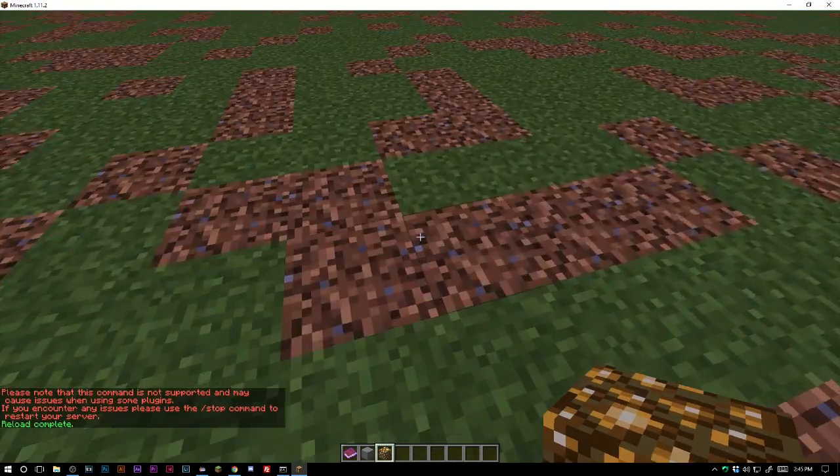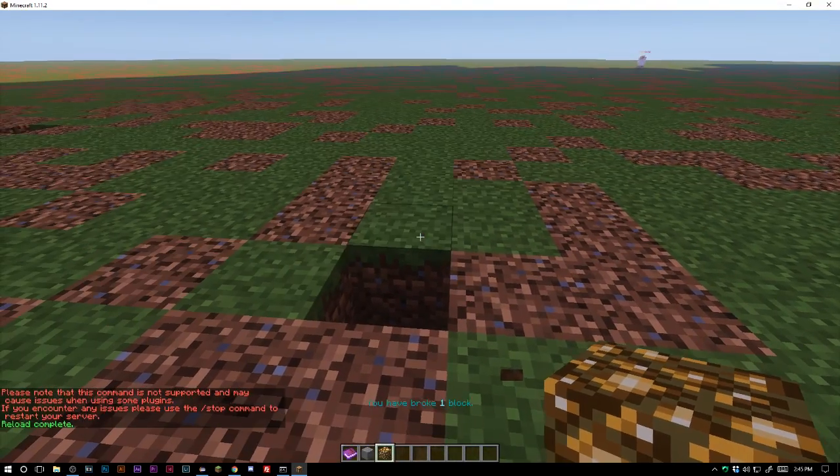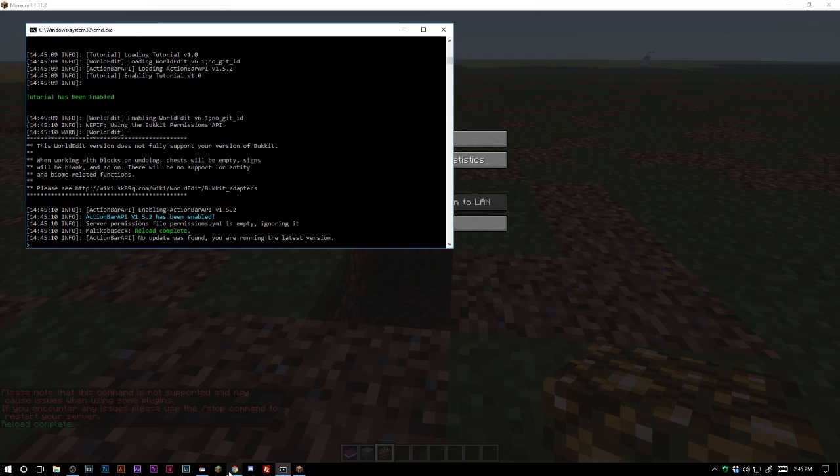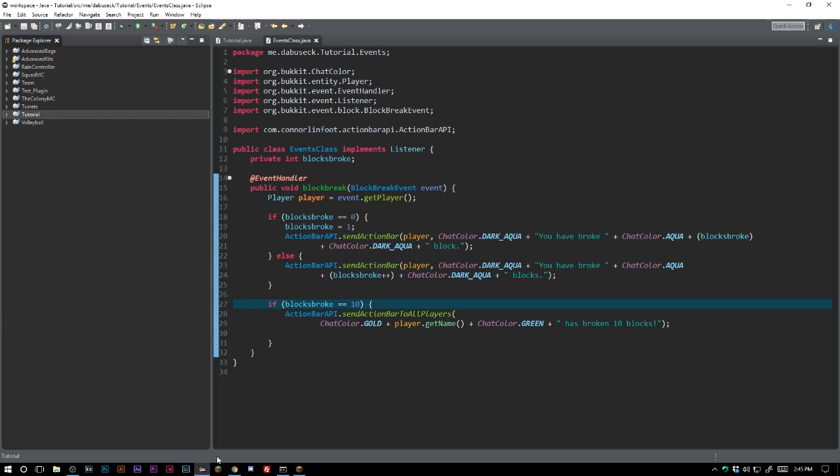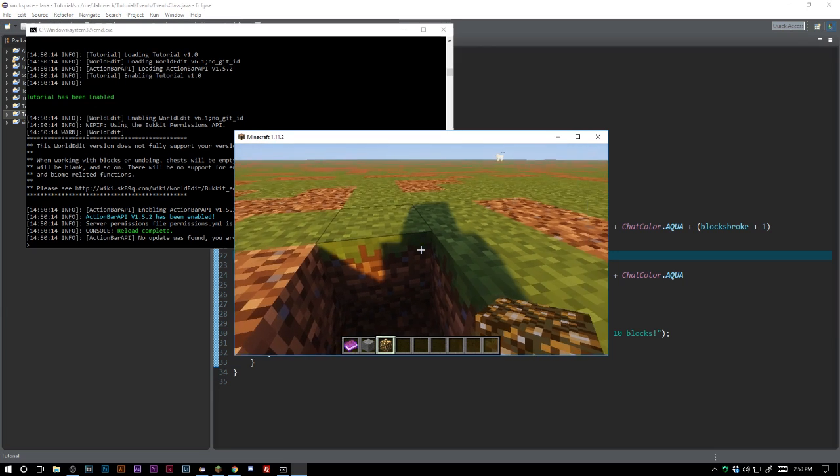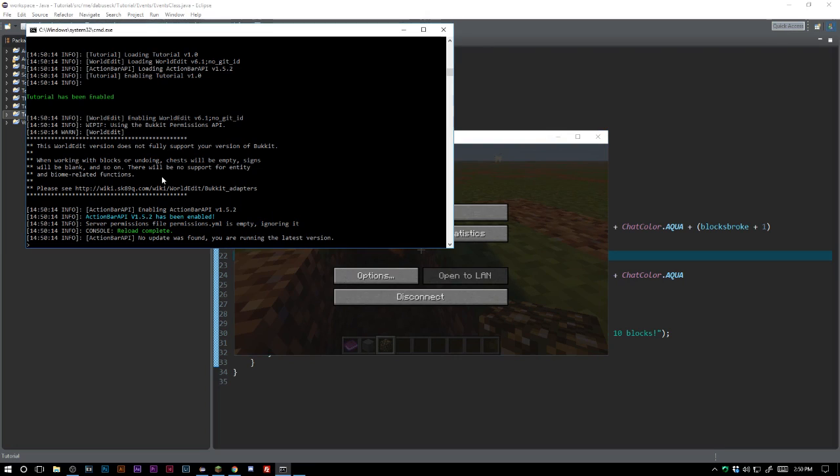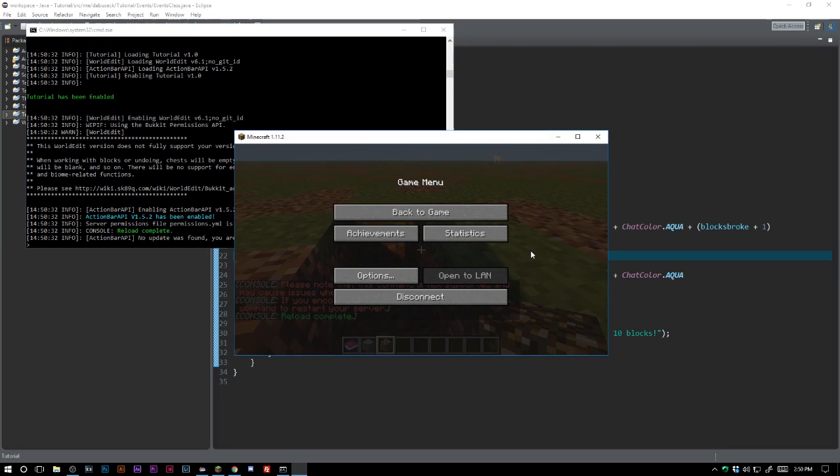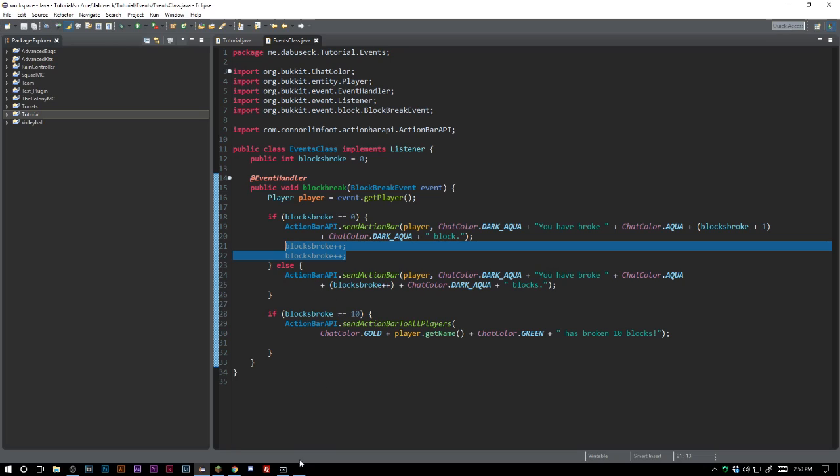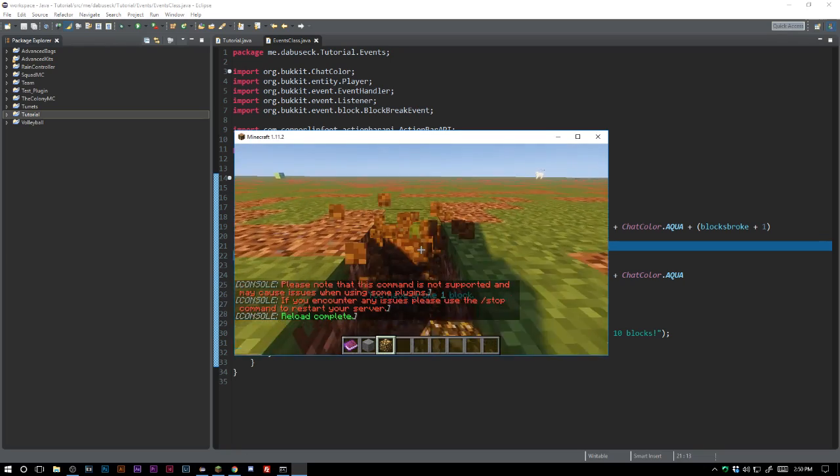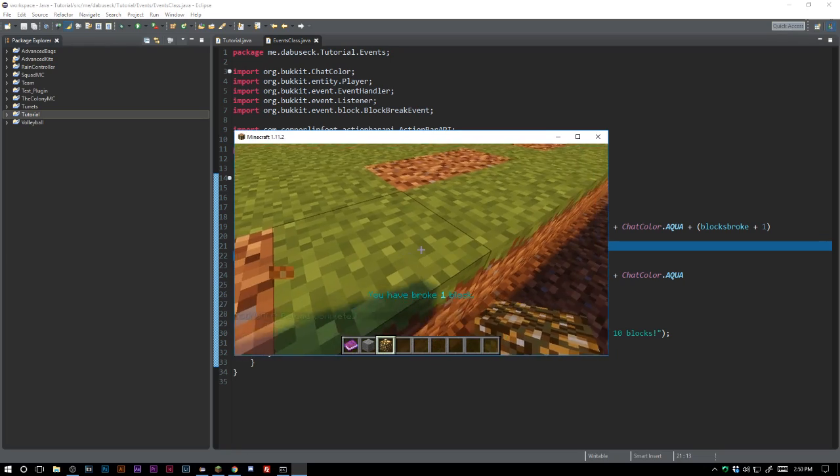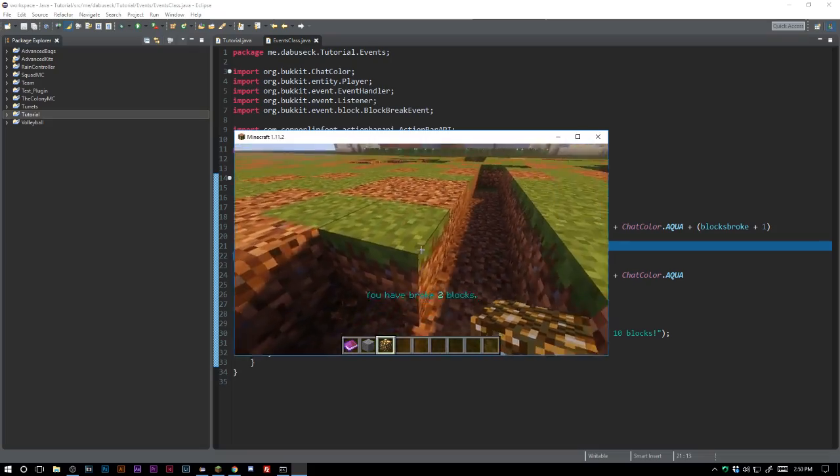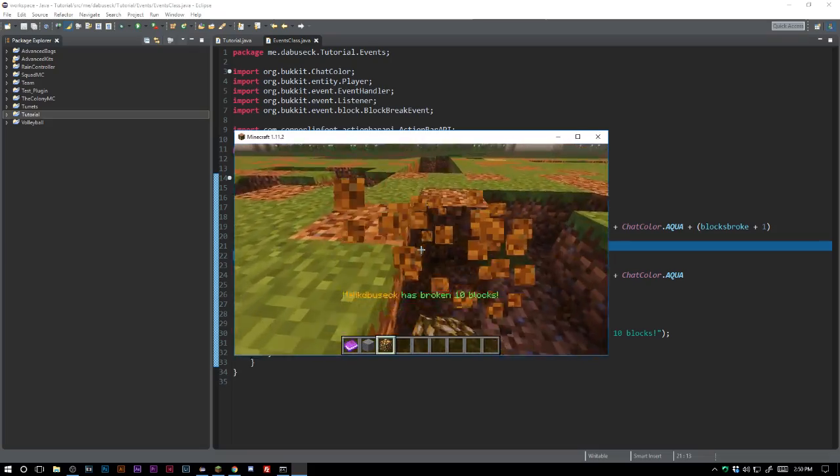So what we need to do is we need to fix this. So I figured out what was sort of happening. It wasn't setting it to one for some reason, so we actually had to do a double plus plus right here and that went ahead and fixed that issue we're having. So you have broke one block, you broke two blocks, three, four, five, six, seven, eight, nine, ten. And as you can see there we have our message.